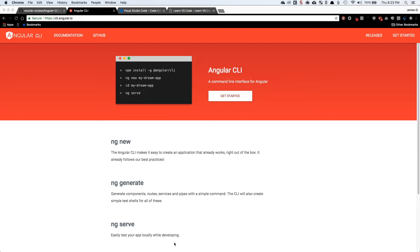Hey everybody, it's James Quick from Learn, Build, Teach and welcome back for another video. In this one we're going to take a look at debugging Angular CLI applications in Visual Studio Code. So let's go ahead and dive on in.